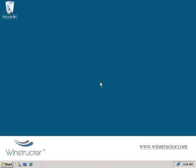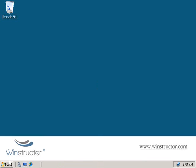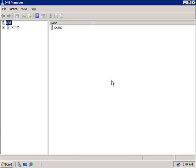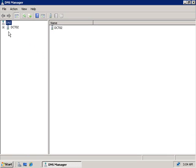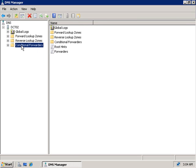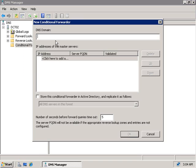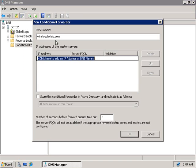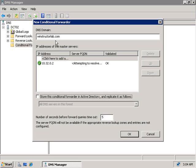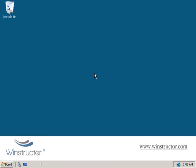Now I've switched over to the windstructorsales.com domain controller and we'll configure a conditional forwarder back to the windstructorlab.com domain. We'll go to Administrative Tools and fire up the DNS console, expand our server DCT02, select Conditional Forwarders, right-click and create a new conditional forwarder. We'll enter windstructorlab.com and the IP address 10.32.0.2. It resolves and validates that address, so we'll click OK.